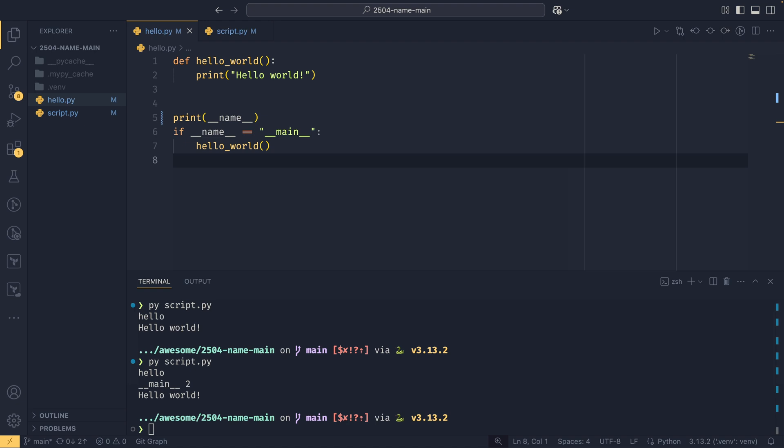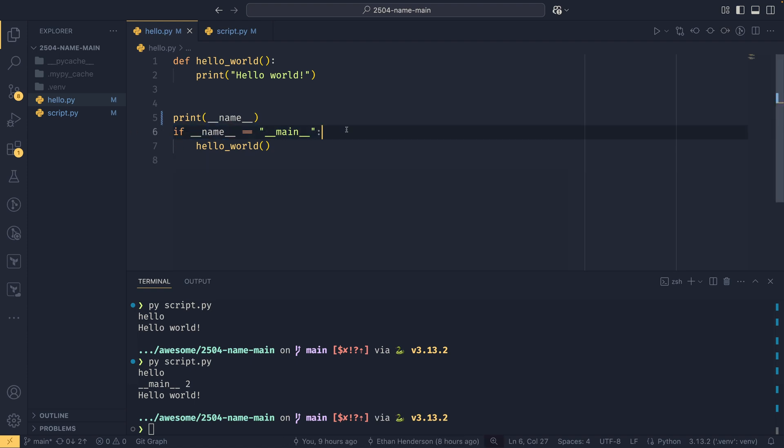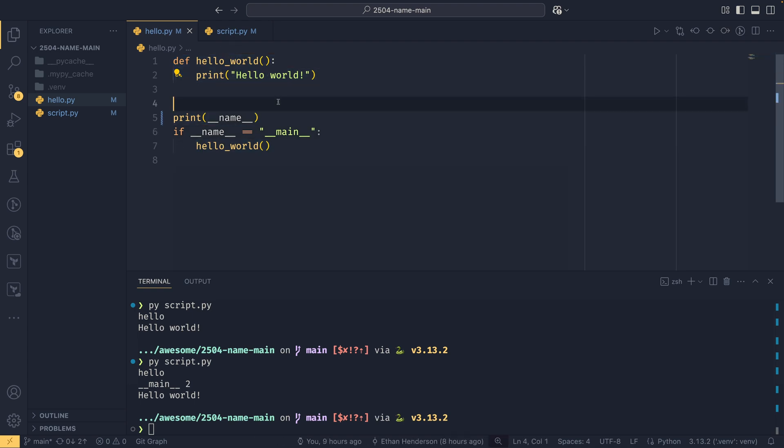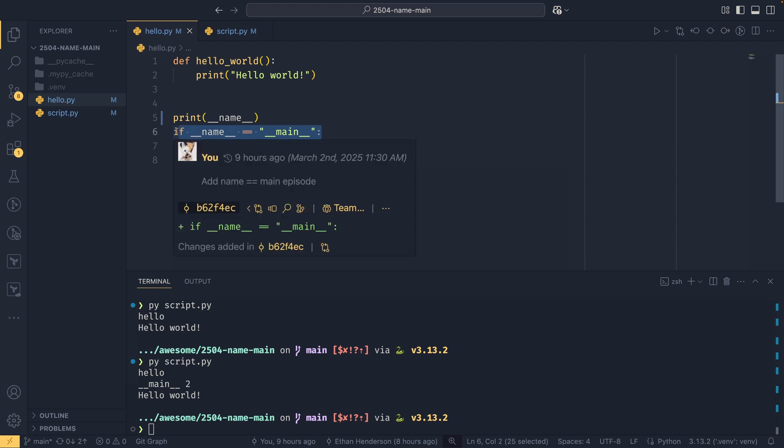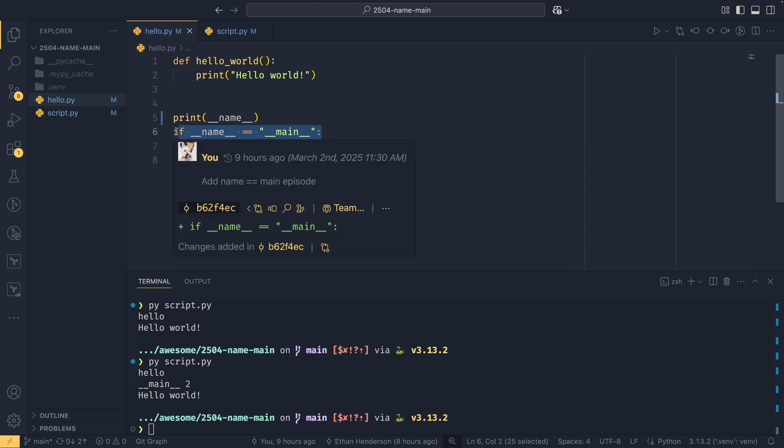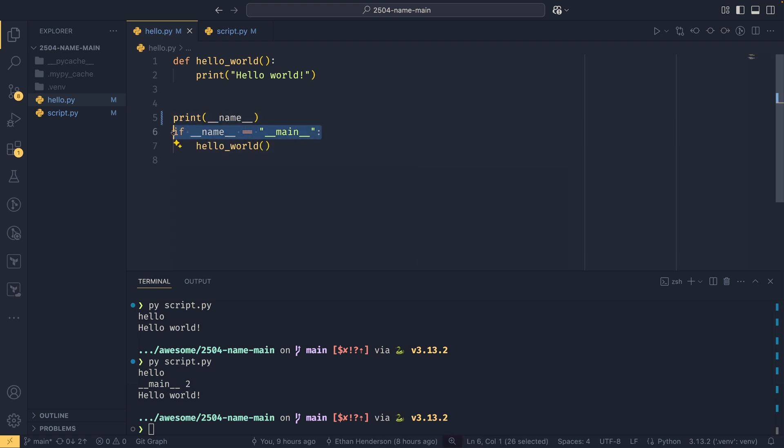So when would you actually want to use this to prevent code from running? Well, it's often good practice just to have this here anyway. It's a more clear entry point. You can see, okay, well everything in here is designed to be run as a script, and everything in here is either designed to be run in a module or it's just the setup for it. So this is a good way of indicating that one, this file is a script, and two, that this is the entry point. The second place we want to use it, as I mentioned in the introduction, was if you wanted to use a Python file as both a module and a script.